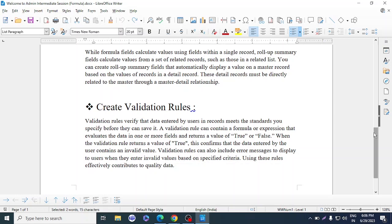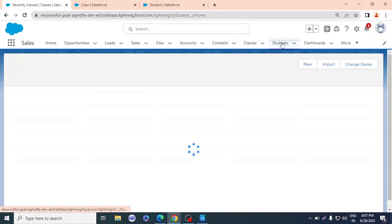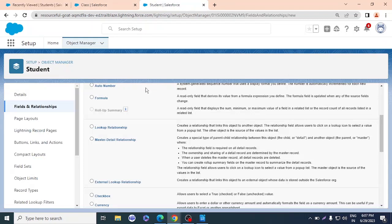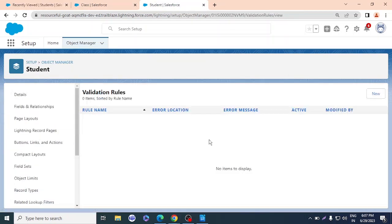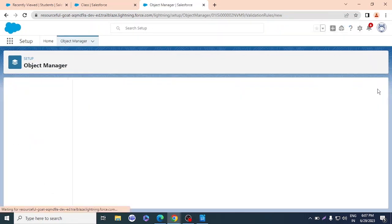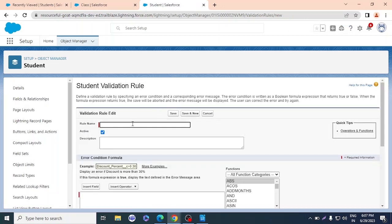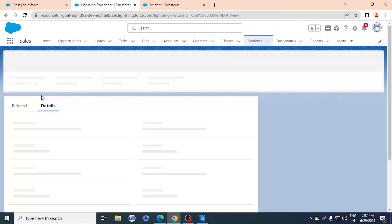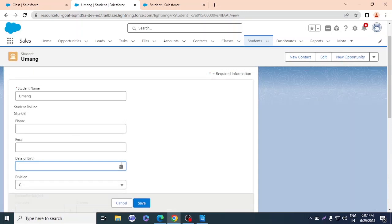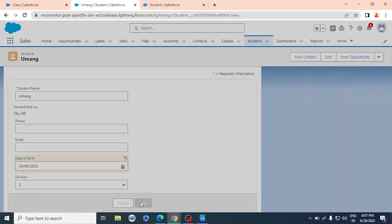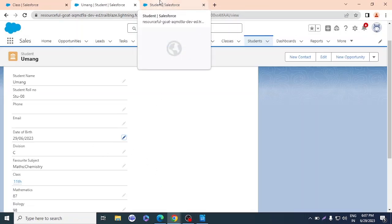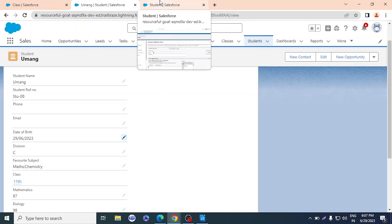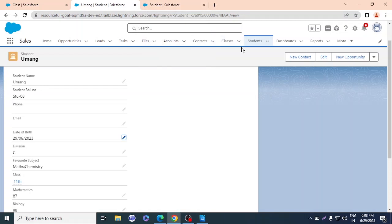Let me create a validation rule. I'll go to the Student object, find Validation Rules, and click New. For the rule name, I need to choose a field to validate. I have Date of Birth on the student record — currently I can enter today's date and save it without any error. So I'll create a validation rule that gives an error if someone selects today's date as their date of birth.